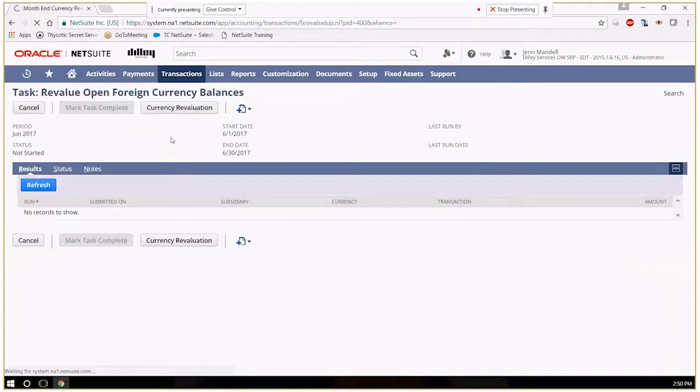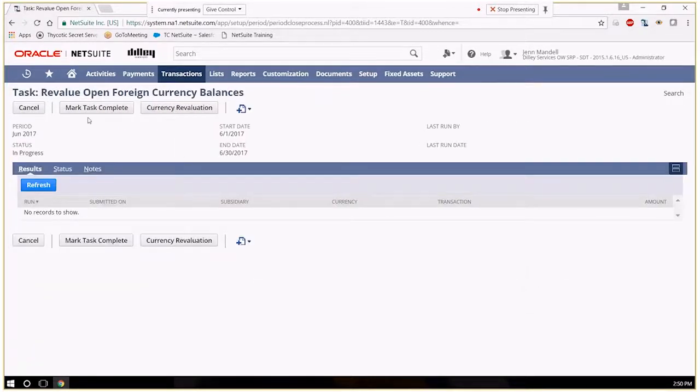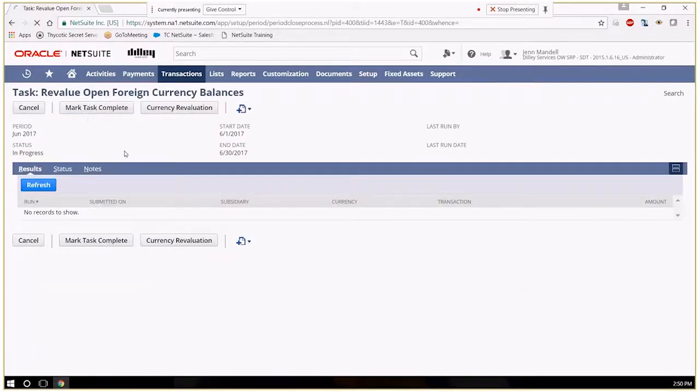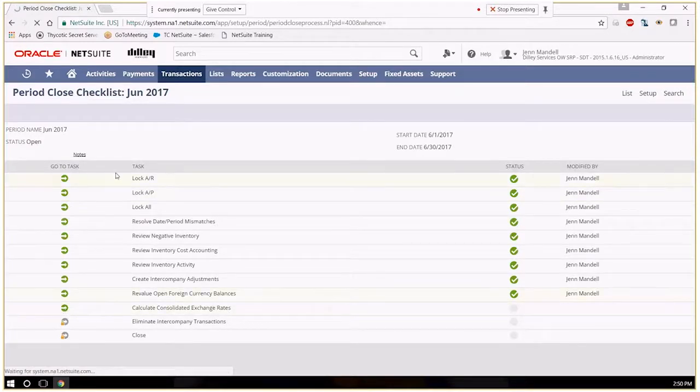And if you don't have multiple currencies, you won't revalue. You'll have the option to revalue currencies. Just two more.